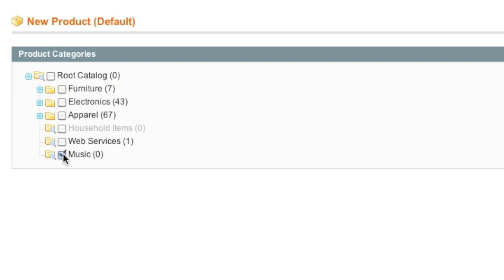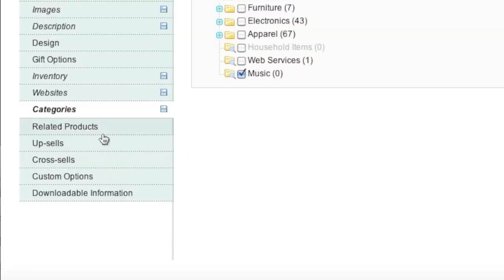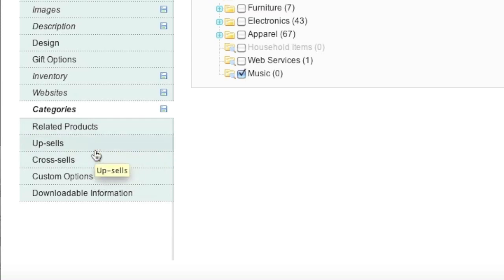Note that if this is your first time creating a product in Magento, I actually have a video on how to create categories, so if you don't have any categories set up, you can always watch that video. As for related products, upsells and cross-sells, I have a video on this as well, so if you'd like to watch that, it's on YouTube.